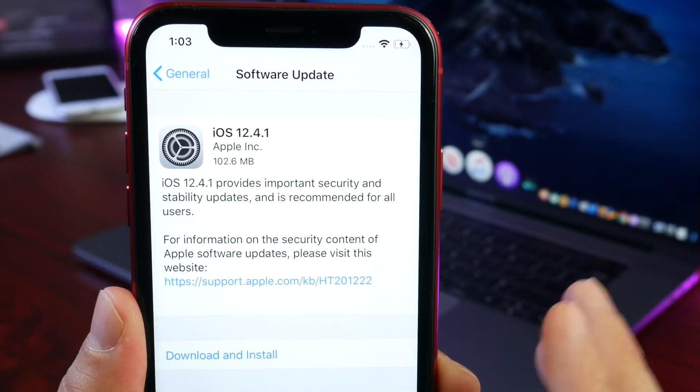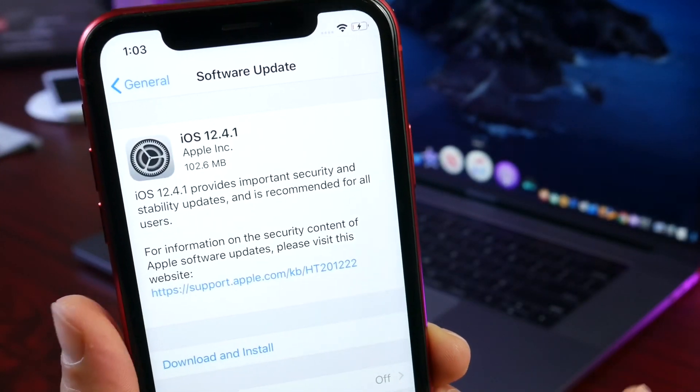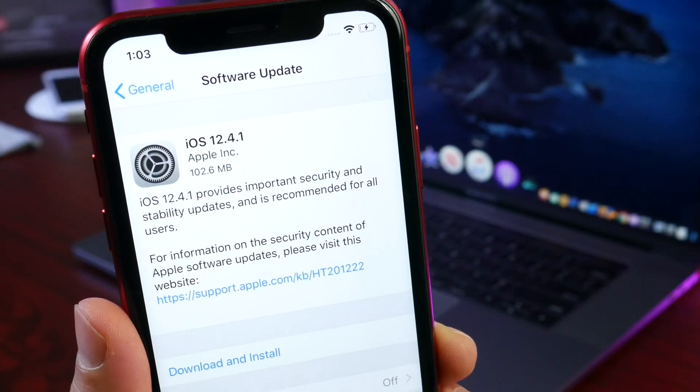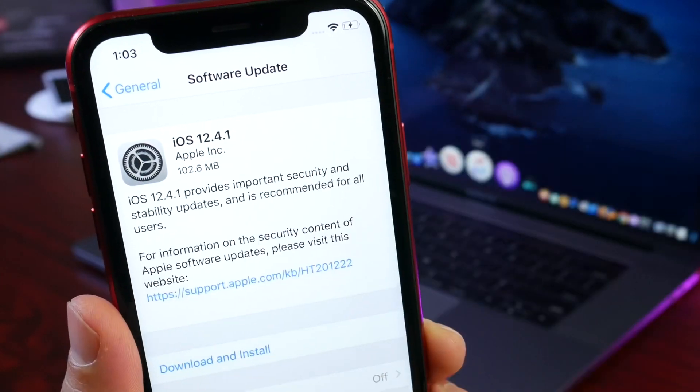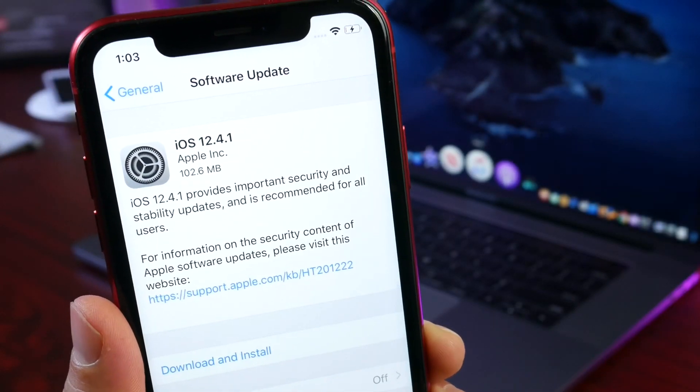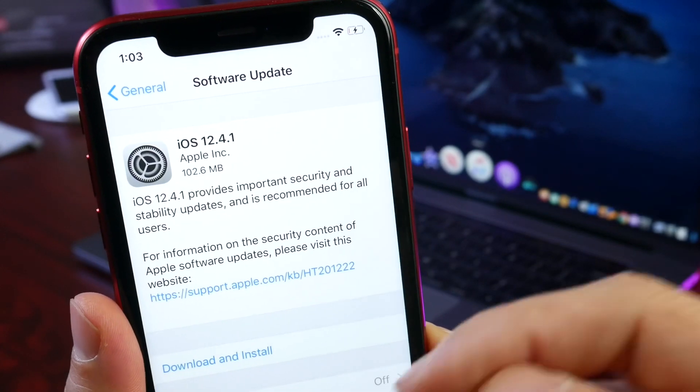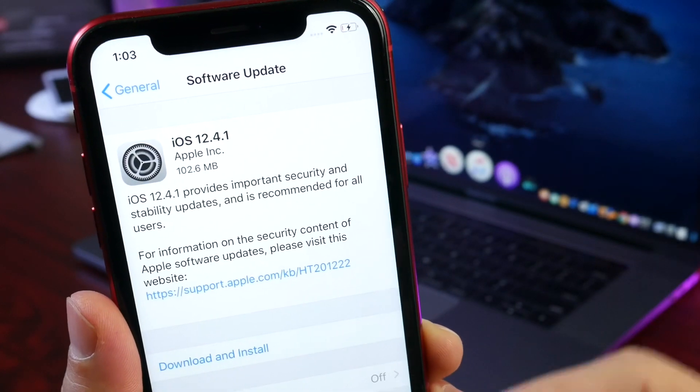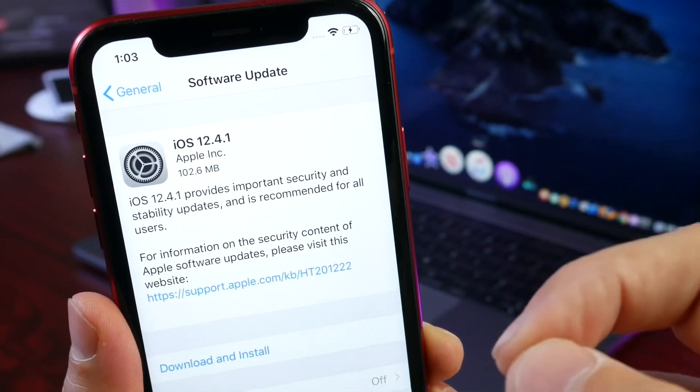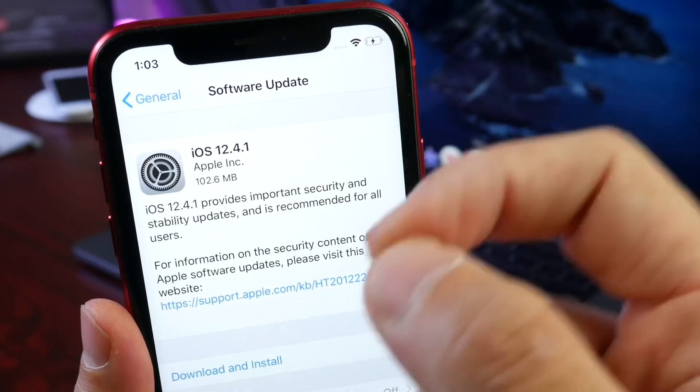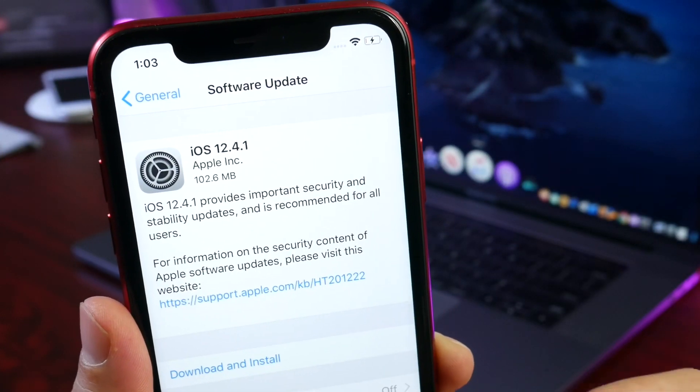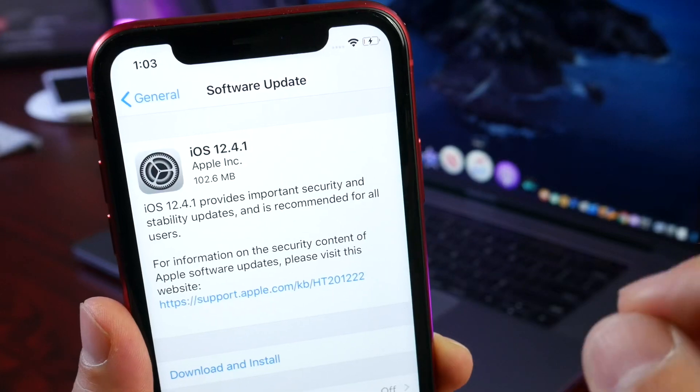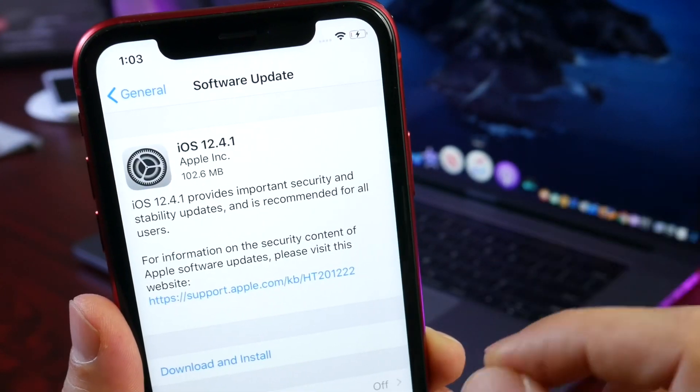I was actually expecting 12.4.1 to be released last week, a few days after we saw the Unc0ver jailbreak team release a jailbreak for the current version of iOS 12.4. But Apple actually waited an entire week for this software update to patch this security flaw.